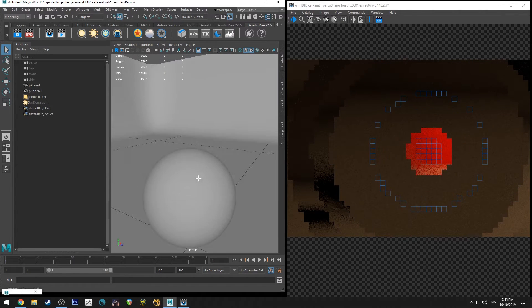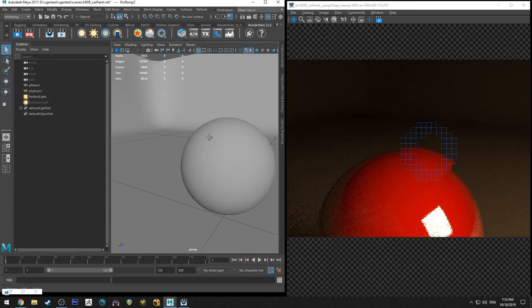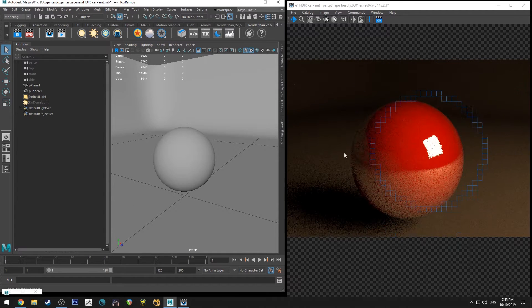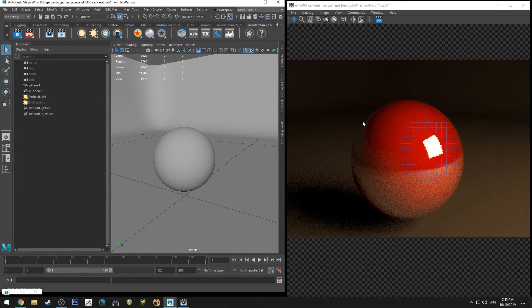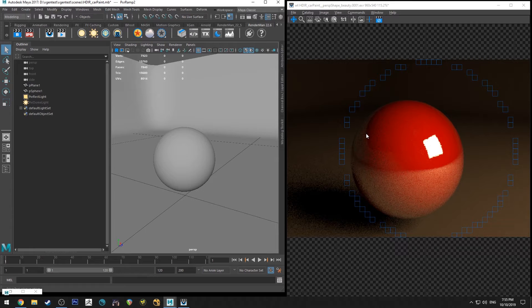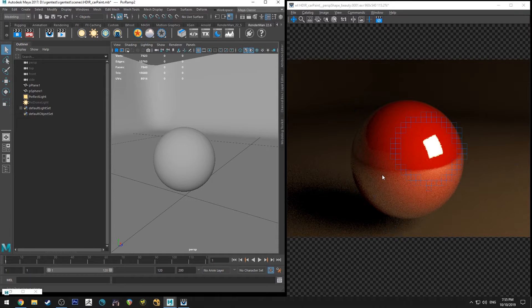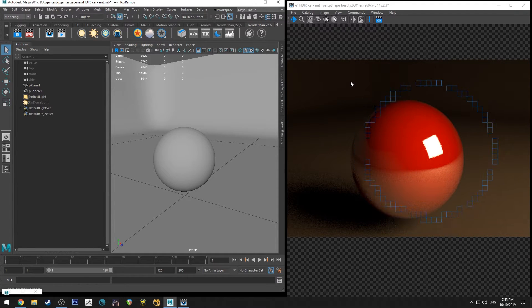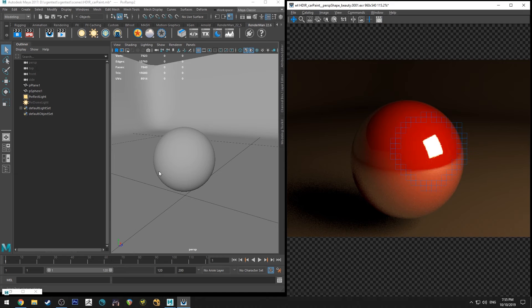So you can already see, without having done much, even just that subtle change, especially on areas where it's not got the direct light, you get some really nice reflections happening. So just something simple you can do to improve the look.